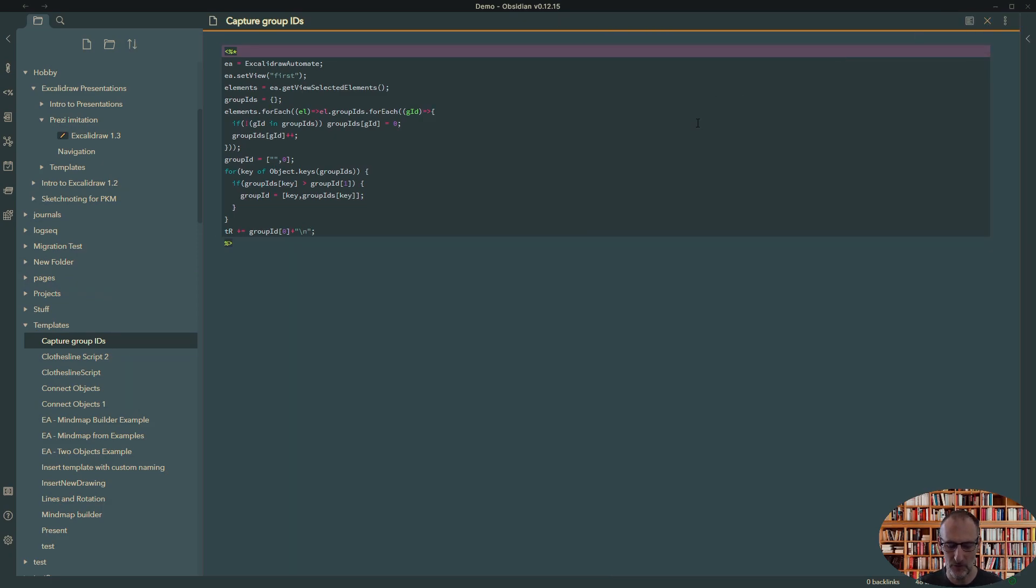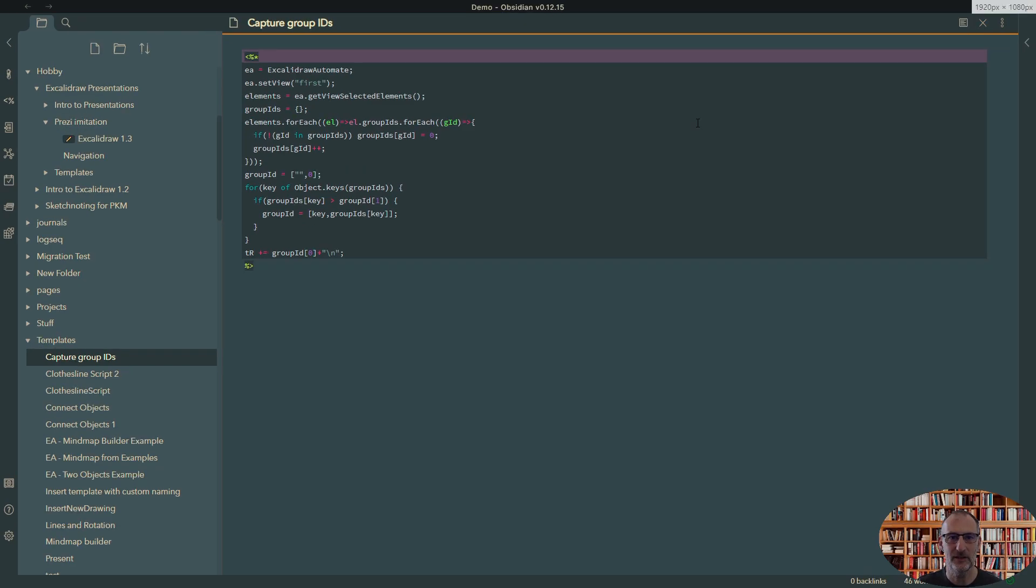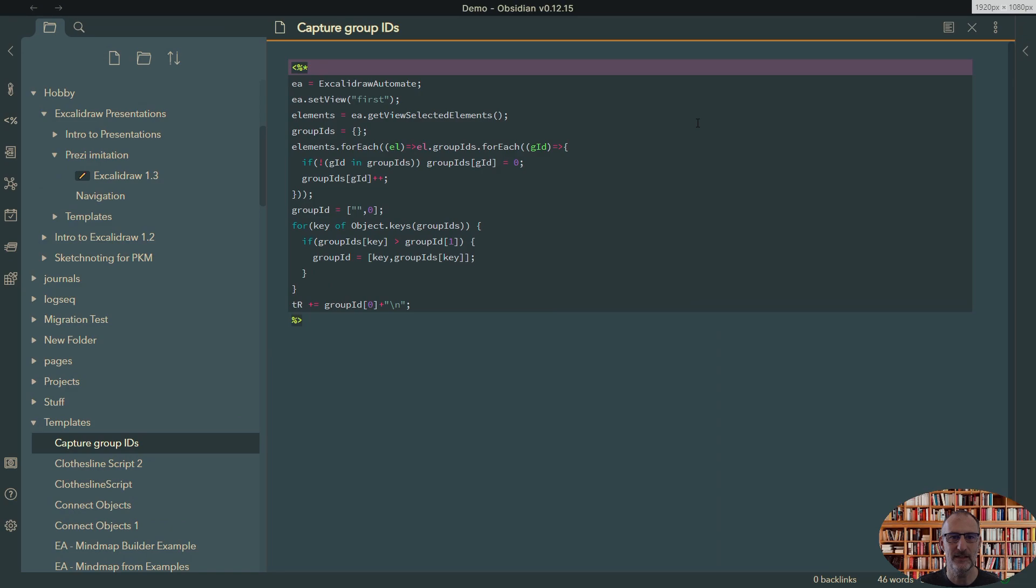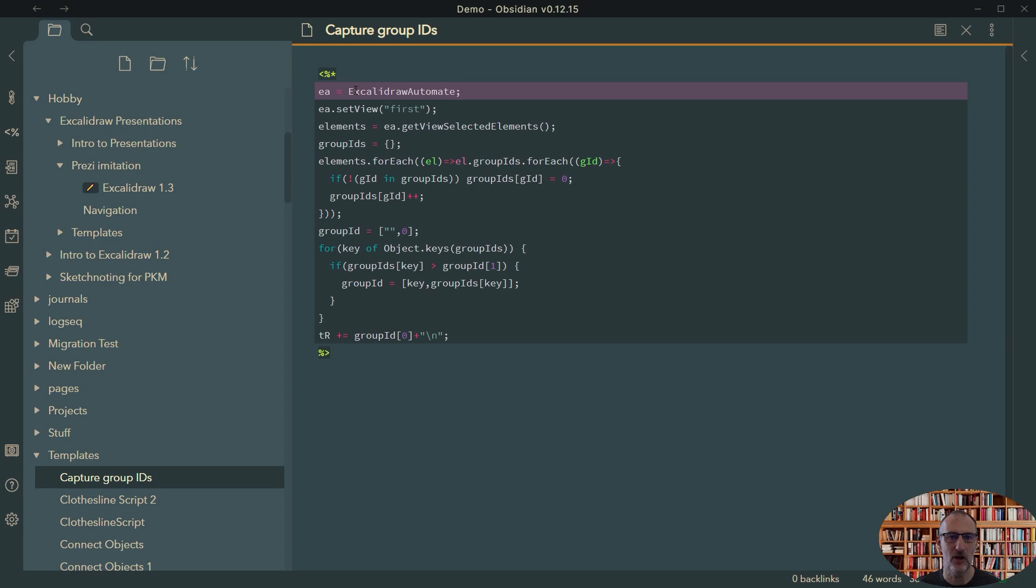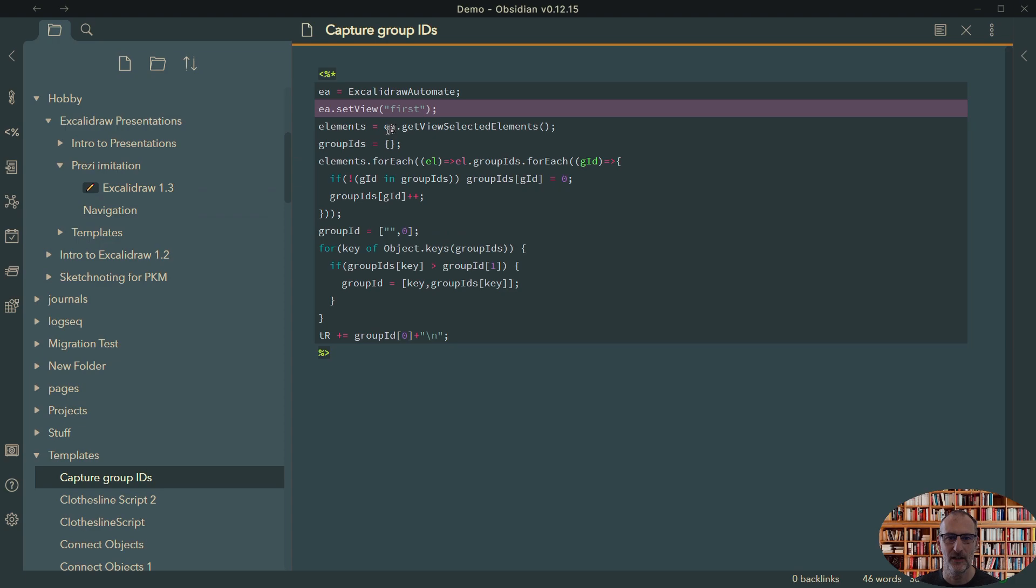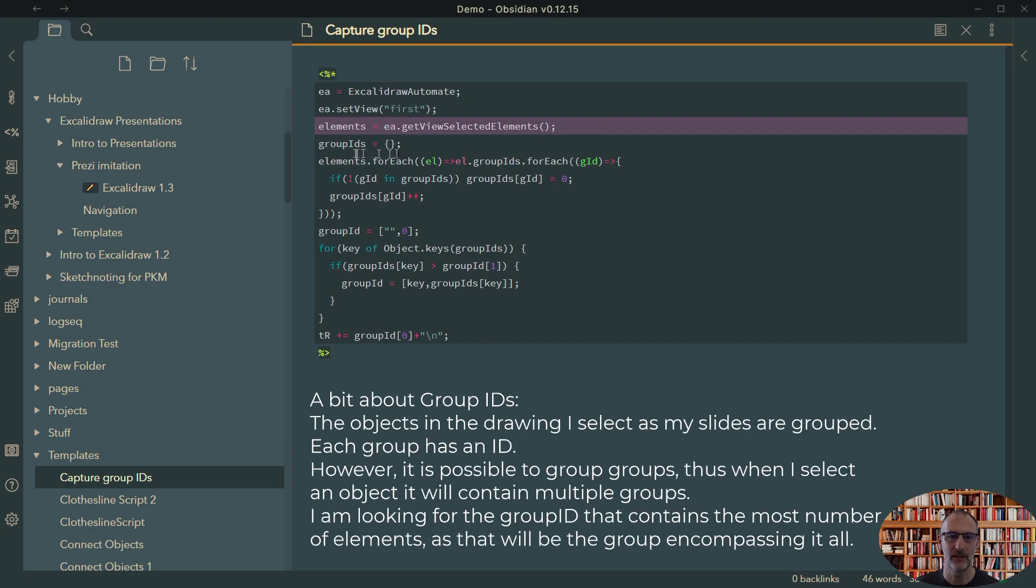Let me just zoom in a little so you can see. So this is a very simple script. It initiates Excalidraw Automate, selects the only view available, then takes the elements from that view.